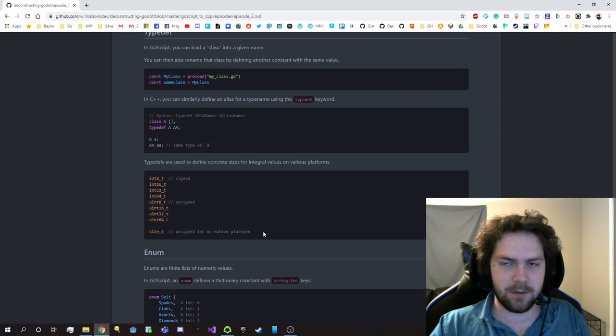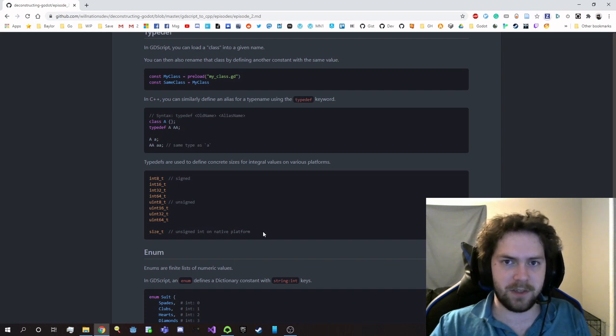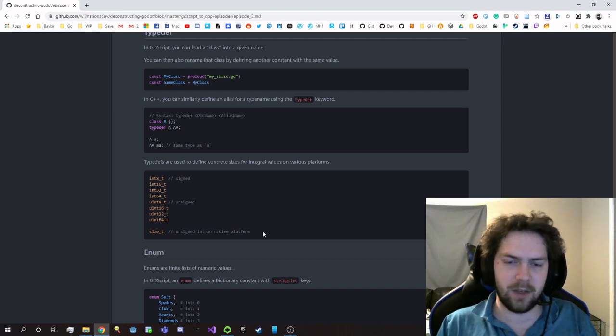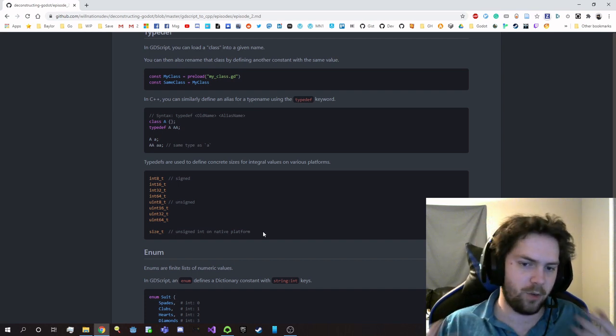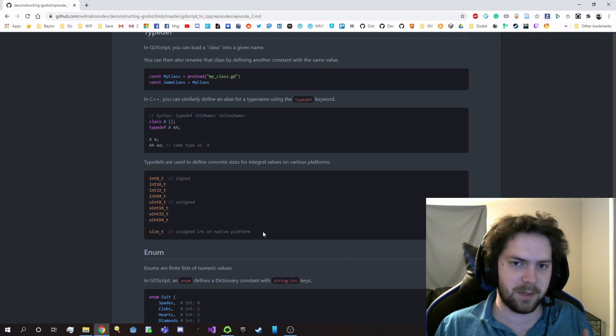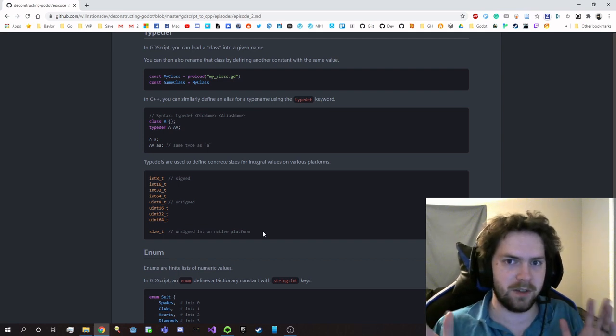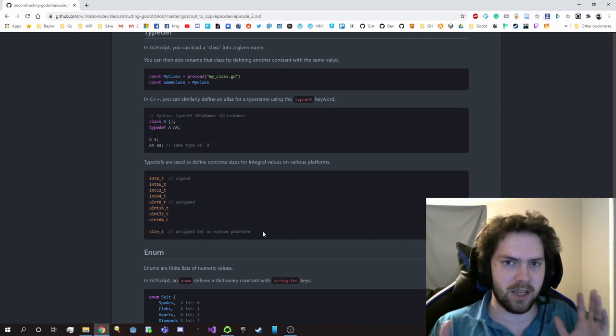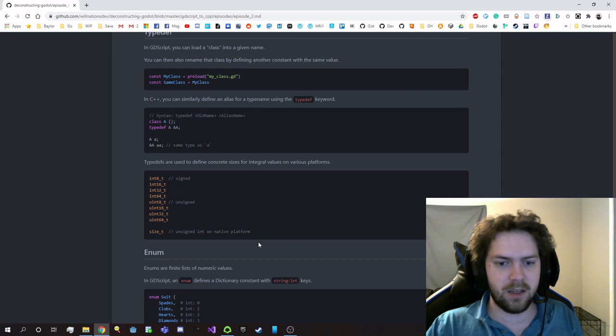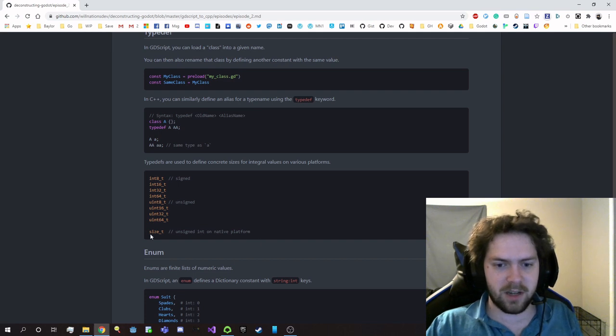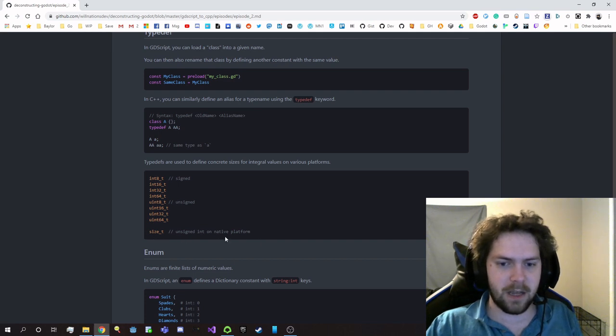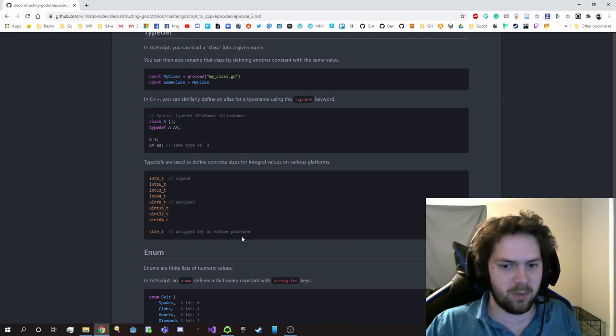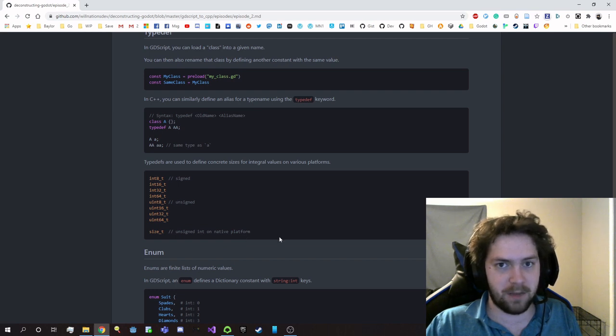Size T is something that you find often with data structures. If you have like, oh, I want to know what size something is, or allocate some positive non-negative, you know, number that's big, you'll use size T for that. And it'll just use whatever the biggest positive number it can from the native platform.